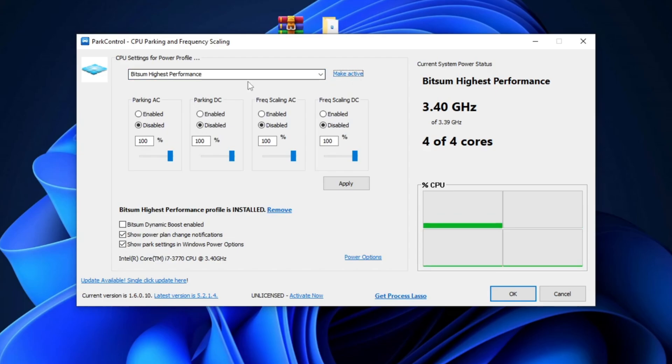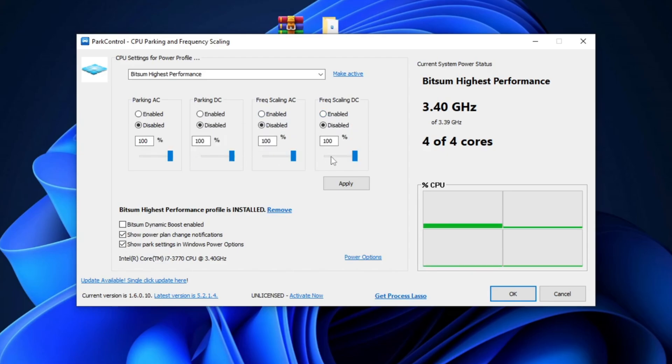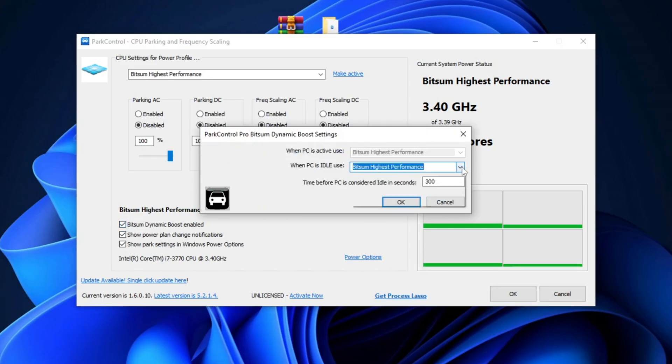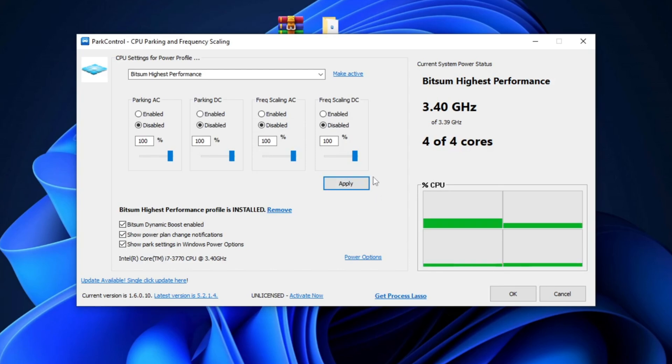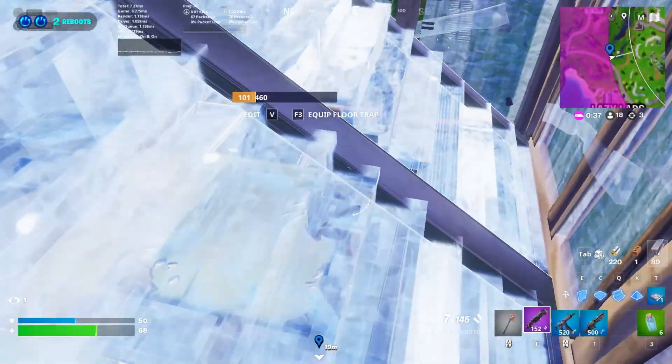Now, disable this Parking AC, Parking DC, and Freq Scaling AC, and also disable Freq Scaling DC and set all these numbers of cores on 100%. After that, check mark this Bitsum Dynamic Boost enabled and also set here Bitsum Highest Performance and set the time before PC considered idle in seconds on 300, and hit OK. Simply click Apply and hit OK.